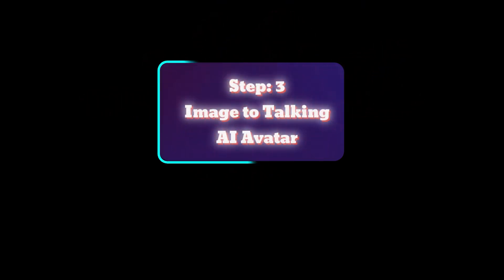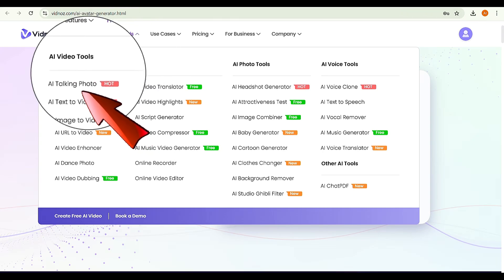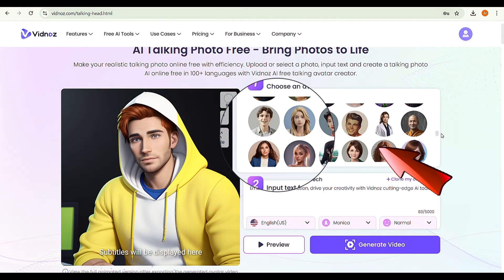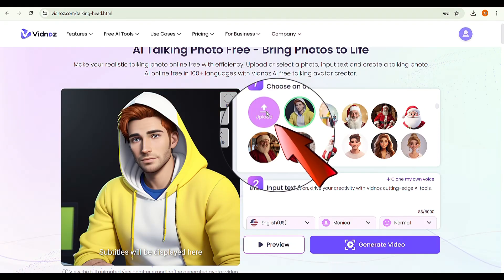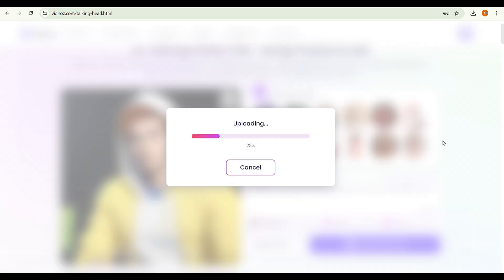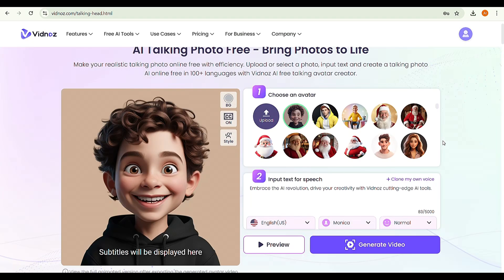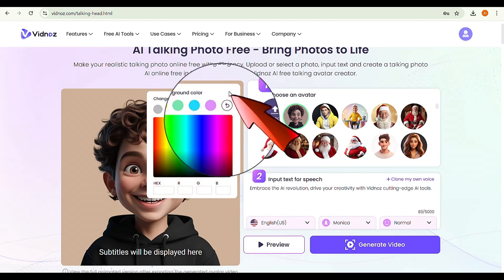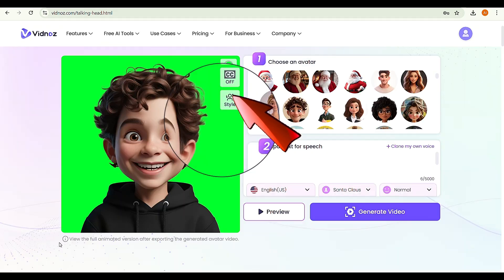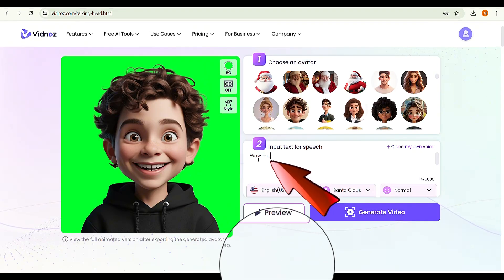Step 3: Image to Talking AI Avatar. Move the cursor to Free AI Tools and select AI Talking Photo. You can choose either the default avatars provided or upload your own image. I'll use my own image, so go ahead and upload it. Click here to change the background to a green screen, which will help remove the video background in step 4.